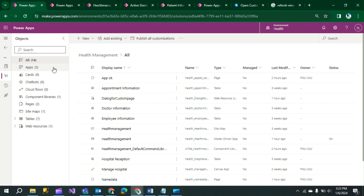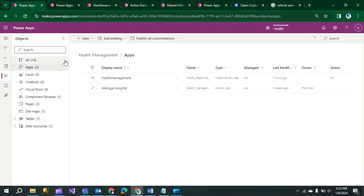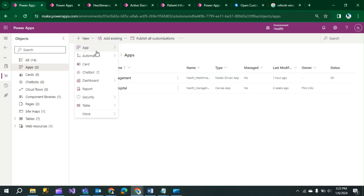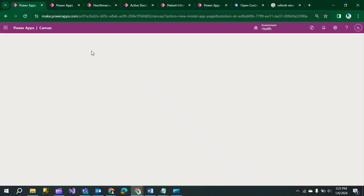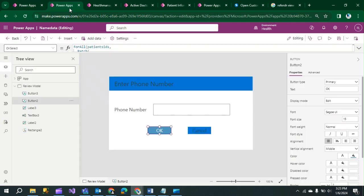First, go to your solution, then choose your environment. Click on 'Apps' and then 'New'. Go to 'Page', and here you have to create your custom page. I have a custom page I have already created according to my requirement.